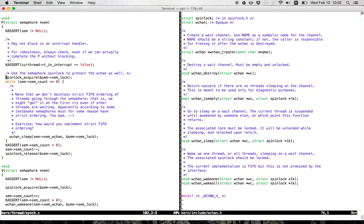Similar to V, I use the semaphore's spin lock for two things: one is to protect the count, so when I manipulate the count I'm holding the spin lock. I also use the spin lock to get onto the wait channel safely in the case when I need to sleep. This piece of code says: while the count is zero, I'm going to sleep by calling wchan_sleep. One of the things you'll notice in the wait channel interface is that all wait channel functions require passing in a spin lock.